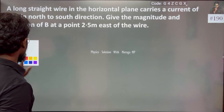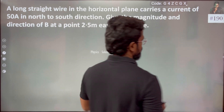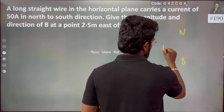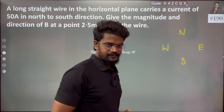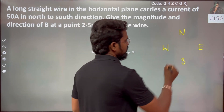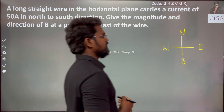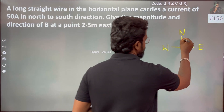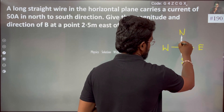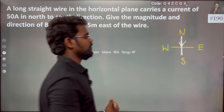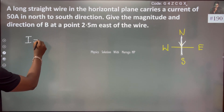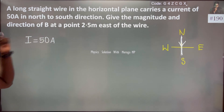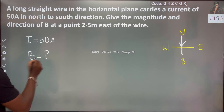First, we will try to plot the direction. So, we know this is North, this is South, this is West, and this is East. The current is flowing in the North to South direction.